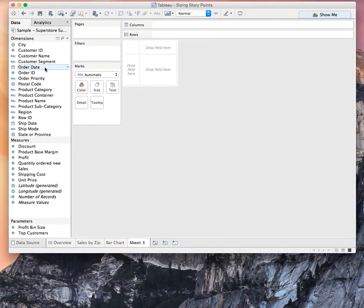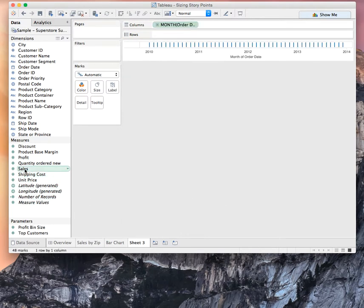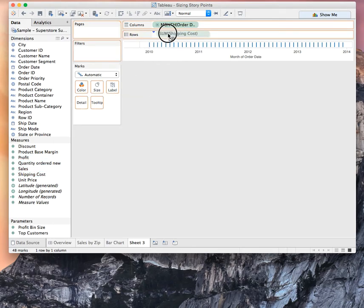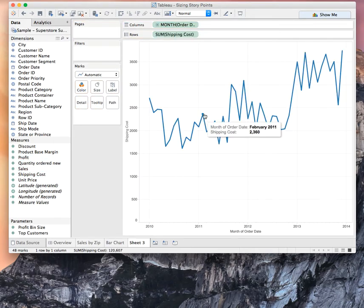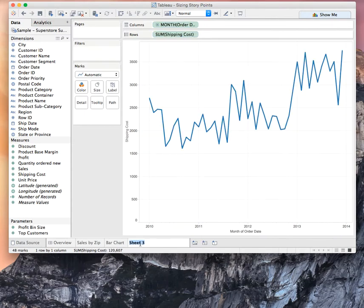And maybe we want to look at a line chart that is perhaps we want to look at months. We want to look at maybe shipping costs by month. And let's call this our trend.